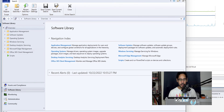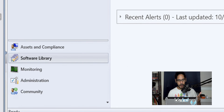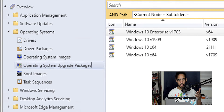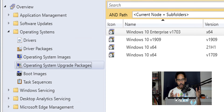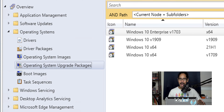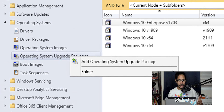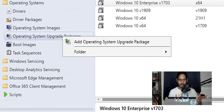The first thing we need to do is open up Configuration Manager. Go inside Software, Overview, Operating Systems, and then into Operating System Upgrade Packages. Hopefully you already imported a Windows 11 22H2 build — if not, check out my channel, I have videos on how to import an OS into SCCM. For this video I'm going straight into the Operating System Upgrade Package — right-click and pick Add Operating System Upgrade Package.